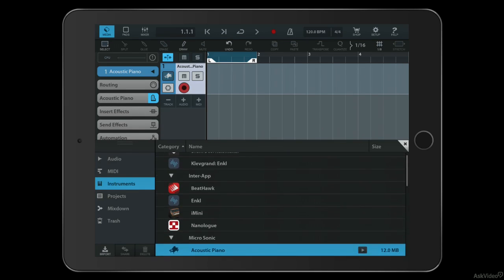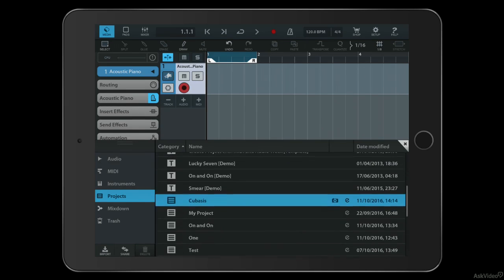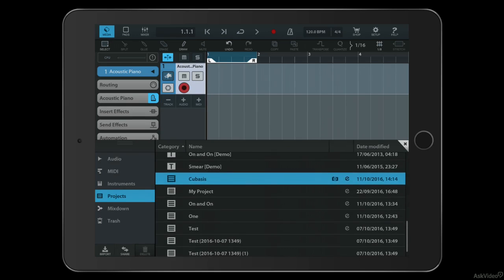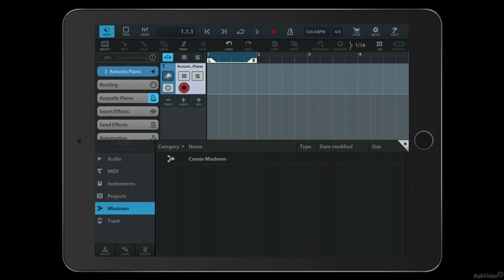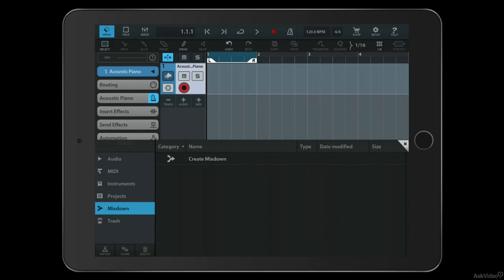I can manage all my different projects and project snapshots. I can create mixdowns and export content from Cubasis, and I can also see what's in the trash of the application - things I've thrown away from other projects.